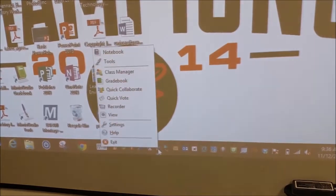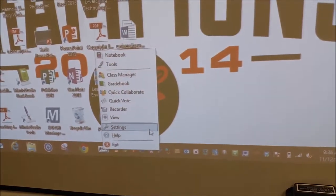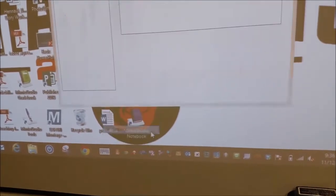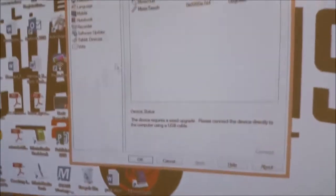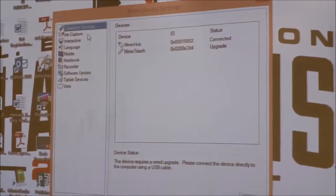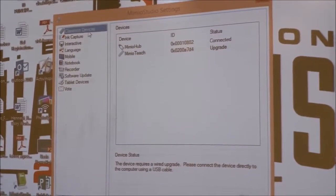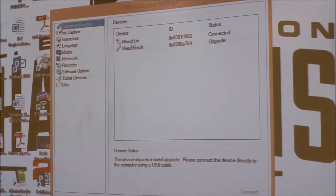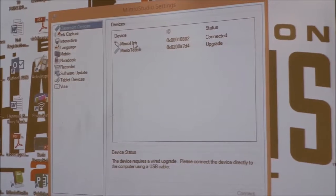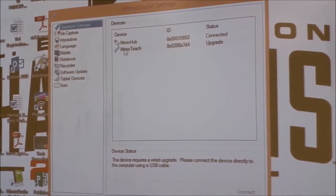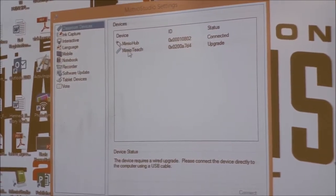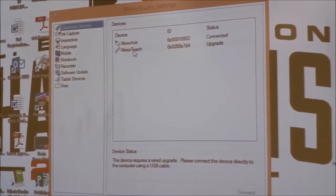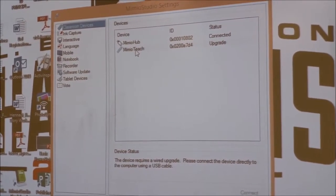We're going to right-click and go to Settings. We're going to find Classroom devices and see here that we have the Mimeo Hub plugged into our computer and the Mimeo Teach bar hooked up to the whiteboard.